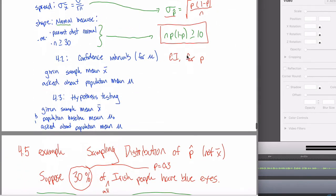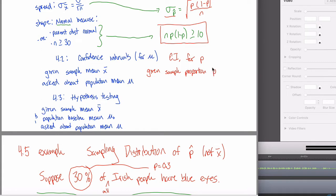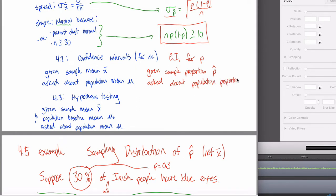How are we going to make a confidence interval for p? The way we made them for mu was based on the sample average, so it makes sense that here we'll make our inference about the population proportion based on the sample proportion, p-hat. In your head, p-hat and x-bar are tied together — p-hat is the 4.5 version of x-bar. Similarly, tie together p and mu: p is the population proportion, the 4.5 version of mu.